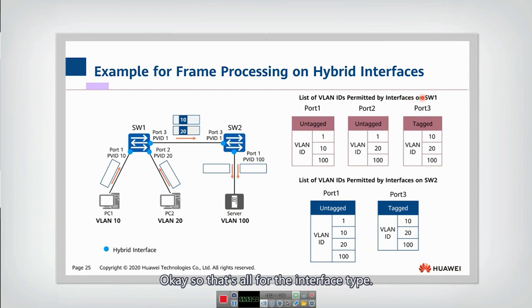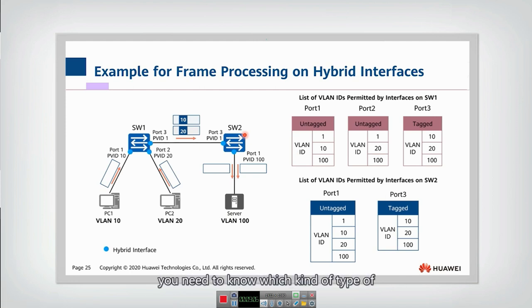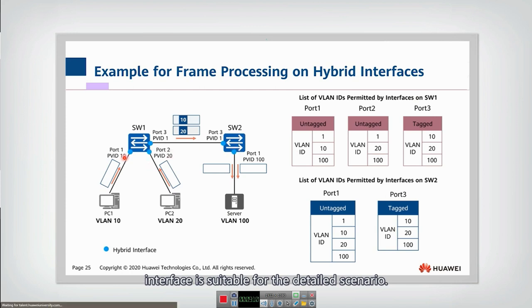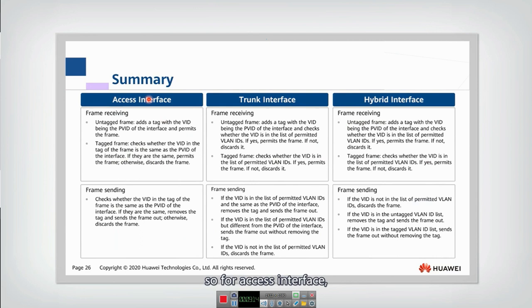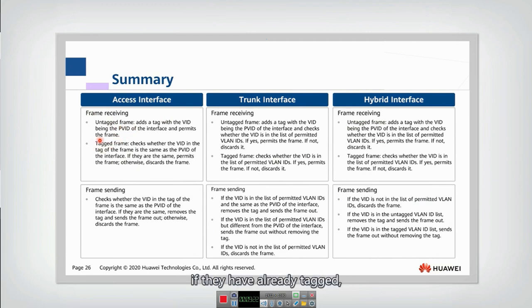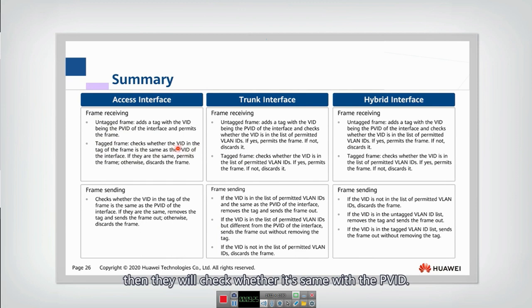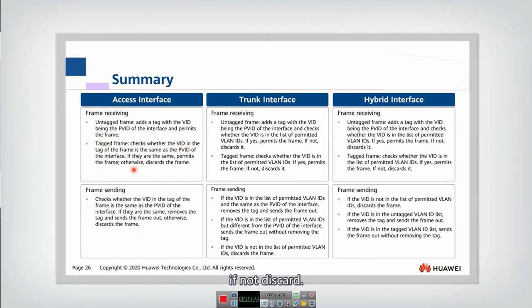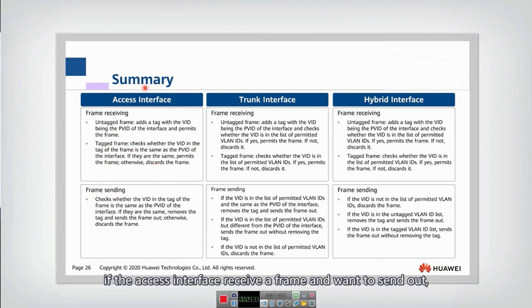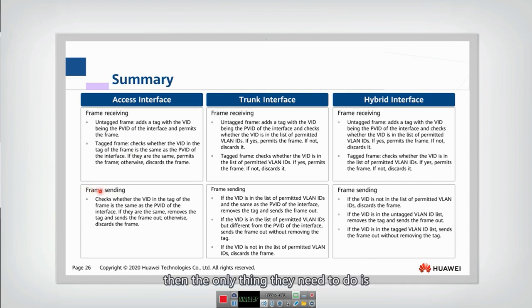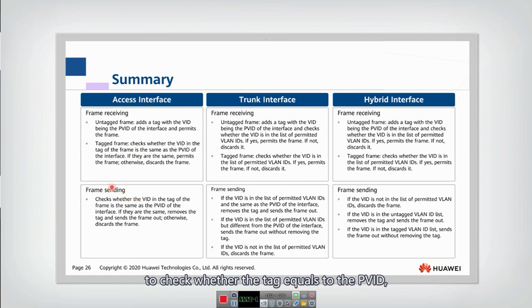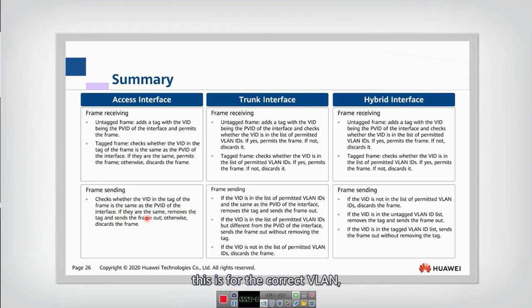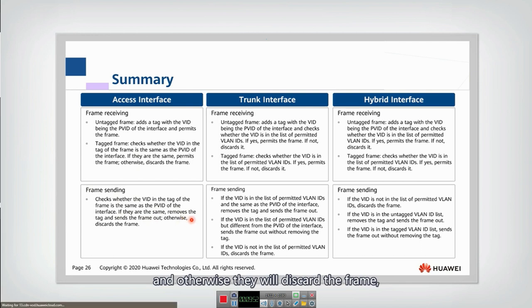That's all for the interface types. This is important because when you configure a switch you need to know which type of interface is suitable for each scenario. Summary: for the access interface, when receiving a frame, if it has no tag, add the PVID. If it is already tagged, check whether it matches the PVID — if same, permit; if not, discard. For frame sending on an access interface, check whether the tag equals the PVID: if equal, remove the tag and send out; otherwise discard.